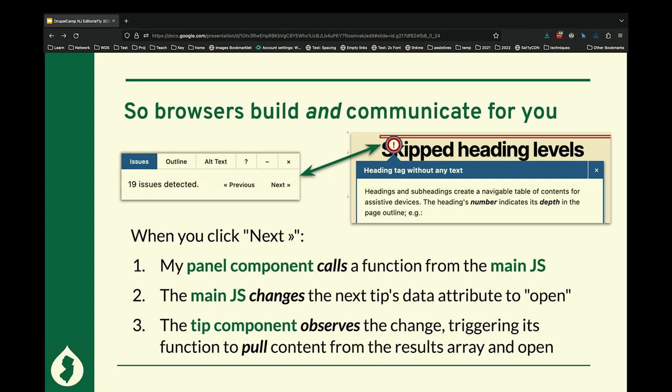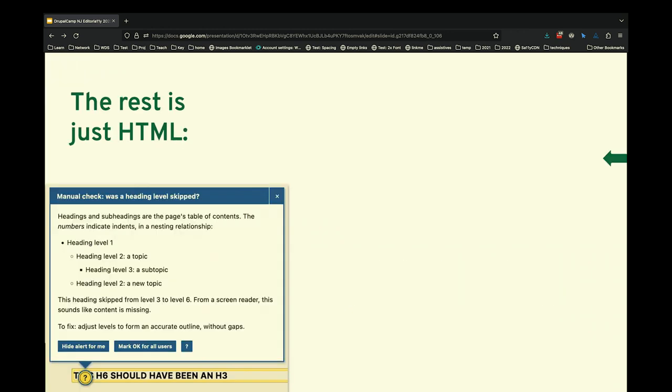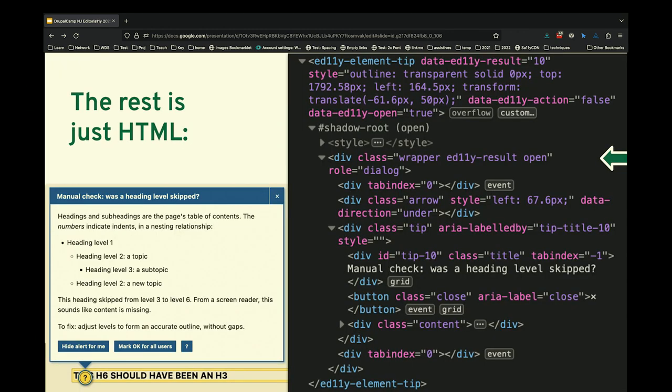That matters because the browser takes care of all the thinking for me. On the panel component — which is a completely separate component; these two classes don't even know each other's names — if you click the next button, the global main JavaScript finds the next tip and changes its data attribute to open. That tip observes the change, the browser calls my function, and the tip opens. I don't have to understand what's happening — I know how to use boilerplate. So now I use web components, and the rest is just HTML. You look inside a web component and it's just HTML.